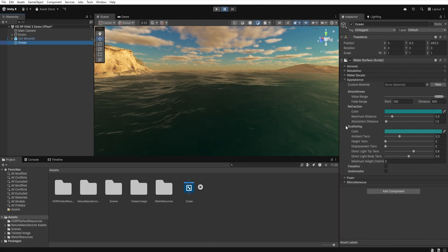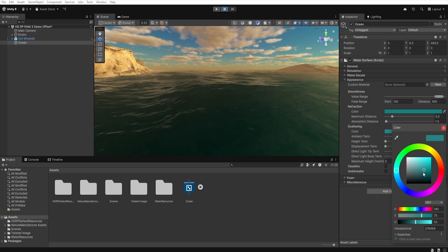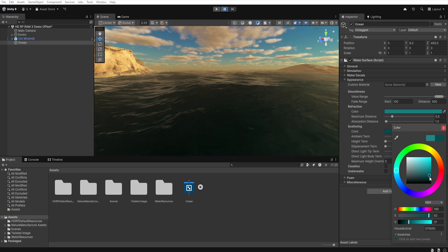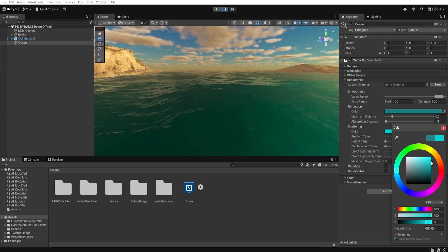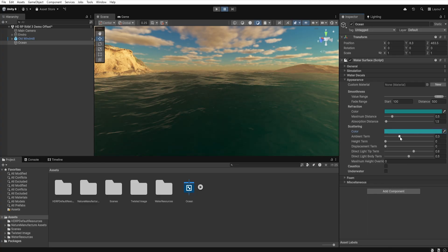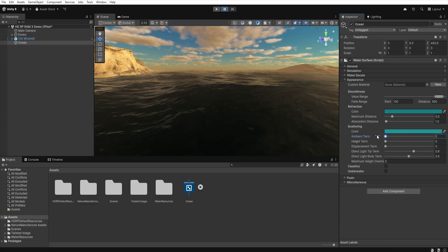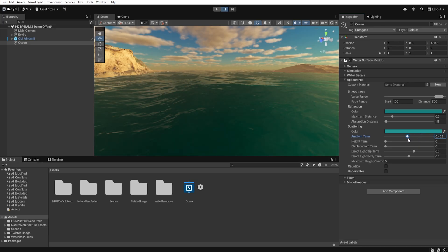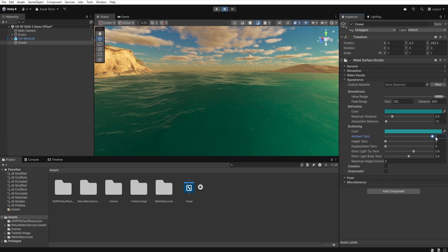Next we have the scattering section, which is responsible for water color settings and the way light scatters inside it. Color defines the color that water takes on due to light scattering. The brighter the color, the more light will pass through the water, giving it a lighter look. With ambient term we control how much ambient light affects the overall brightness of the water surface. A higher value makes the whole surface appear brighter with ambient light.